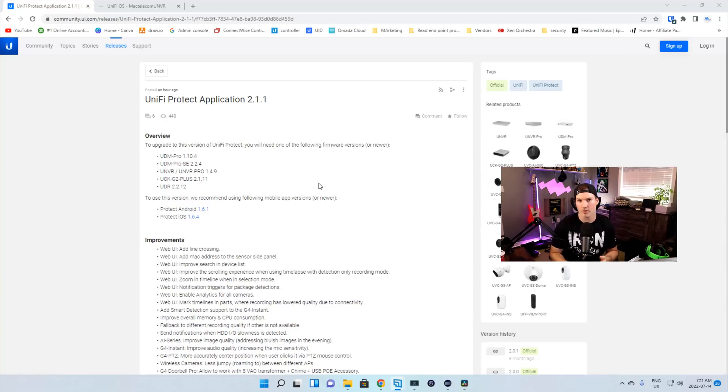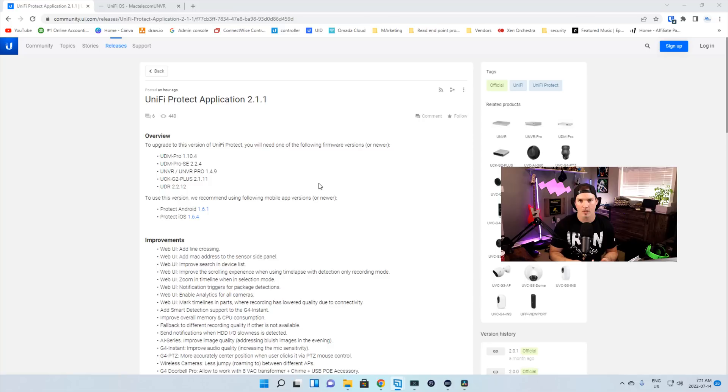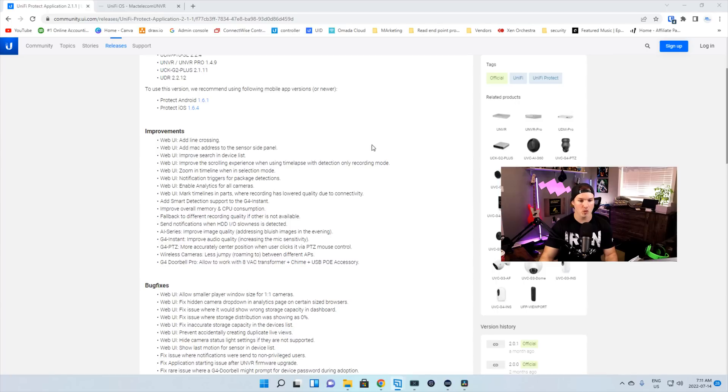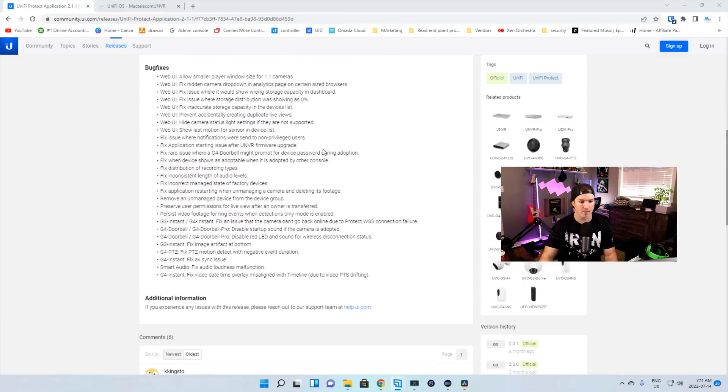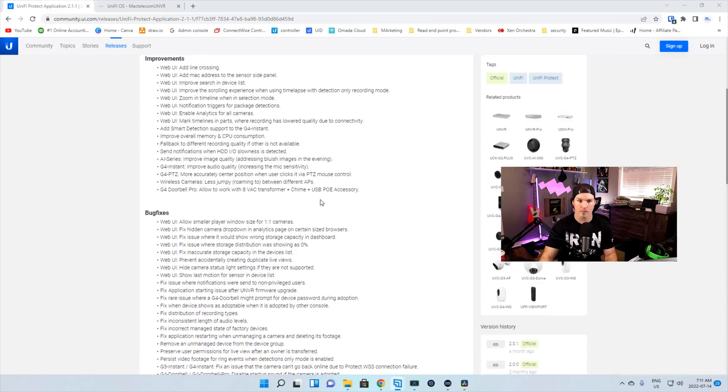At the top, we have an overview, which tells you what you need to have your Unify OS running at for the UDM Pro, the SE, UNVR, UNVR Pro, the UDR, or the Cloud Key Gen 2 Plus. So there's a few improvements we can see here, but then there's a bunch of different bug fixes.